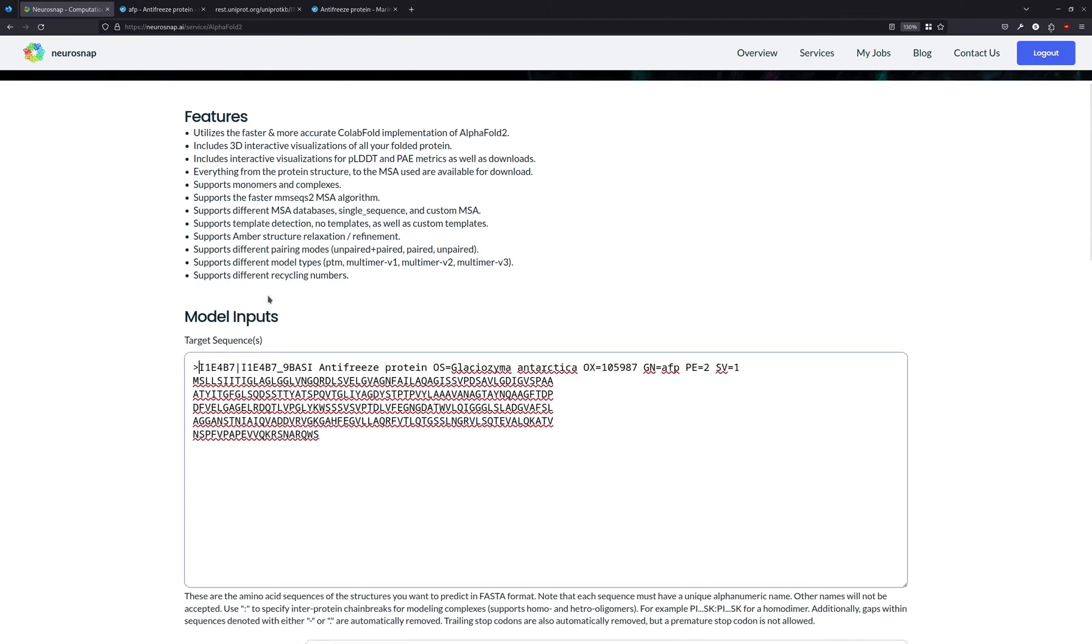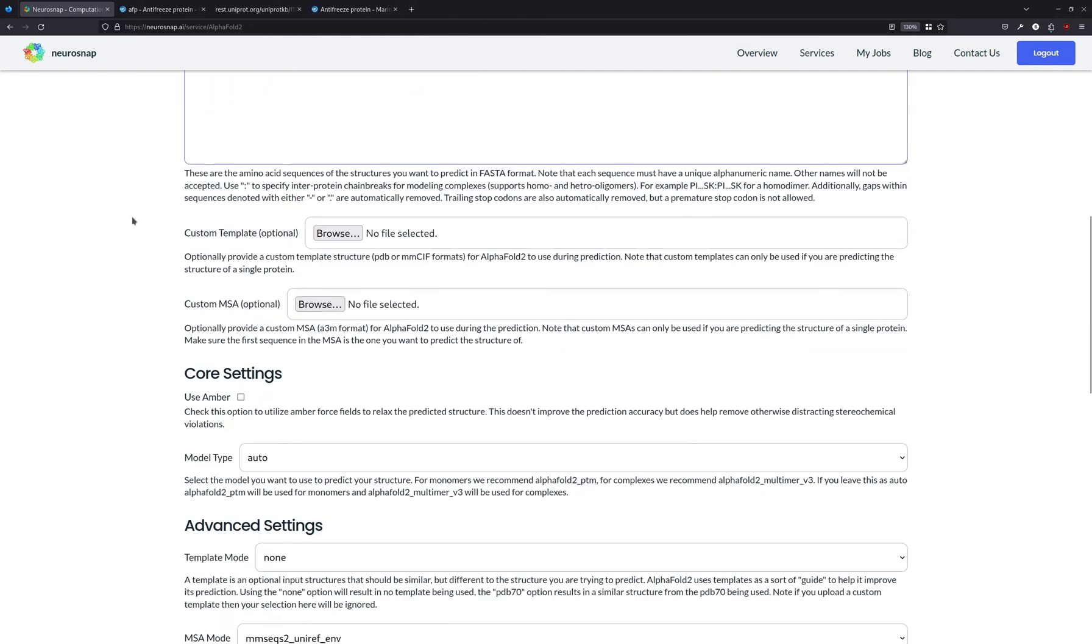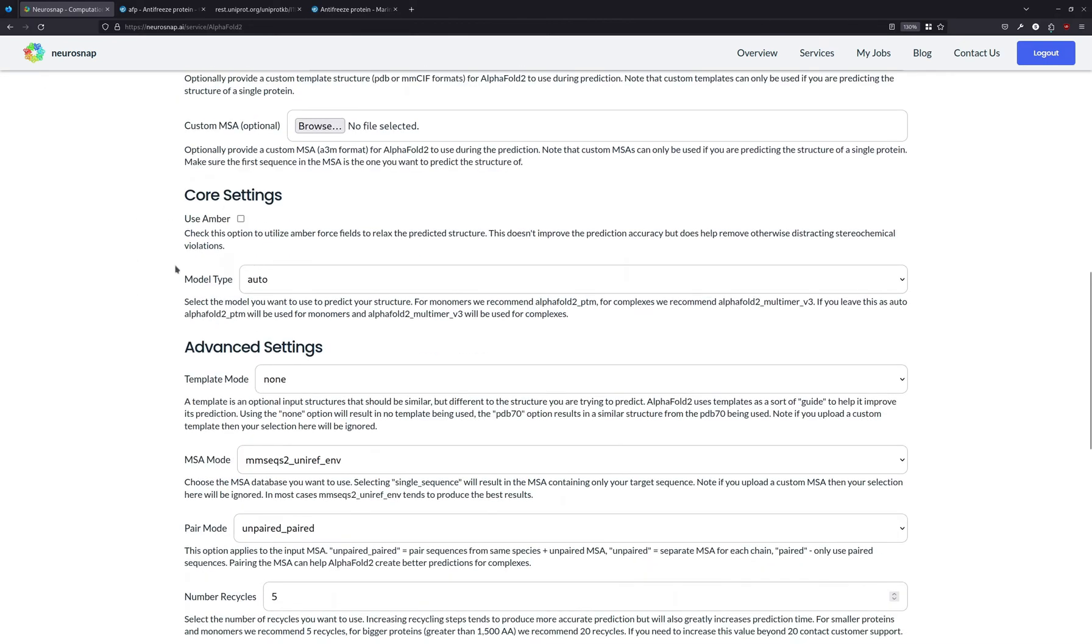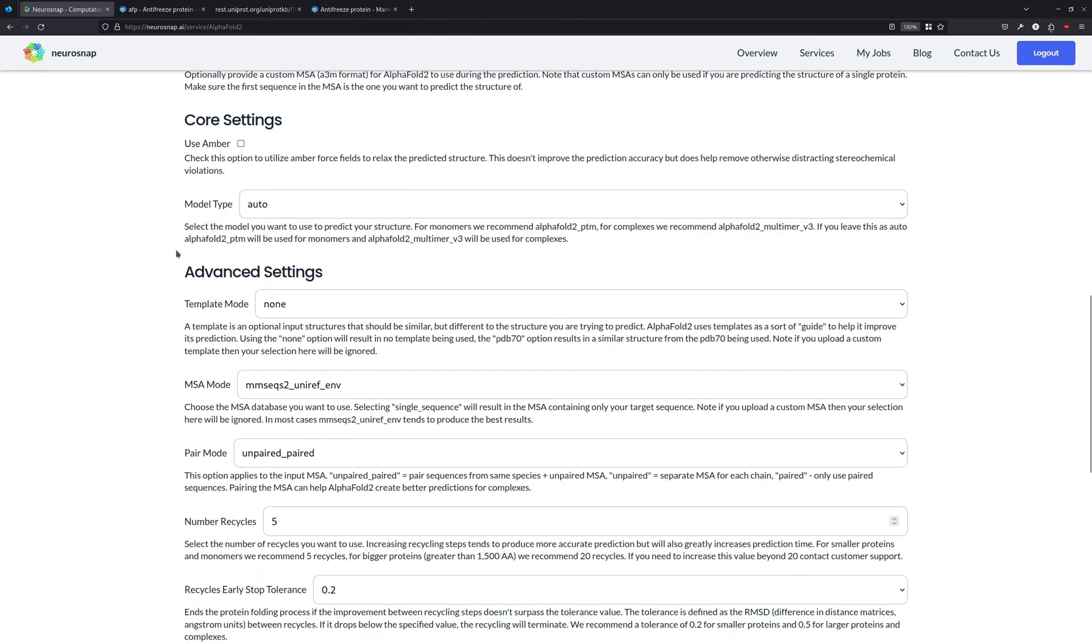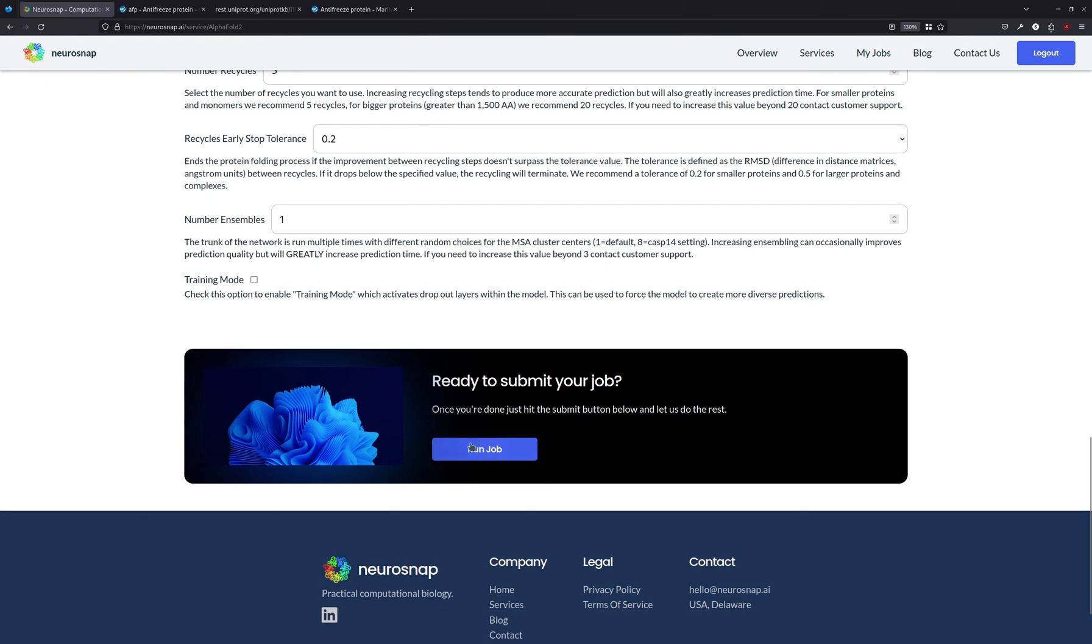We're just going to pretty it up and remove all the unnecessary garbage. So let me do that, and let me delete all this as well because it's unnecessary. And then we can tinker around with the settings. The defaults are already good enough, so we can just hit run job.